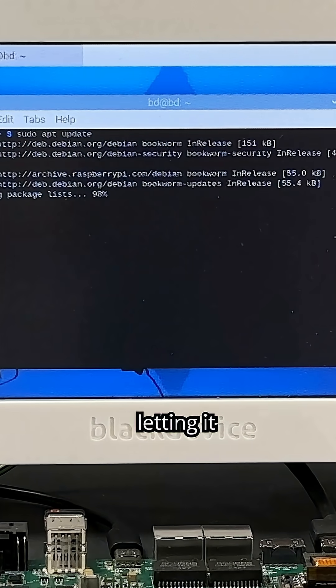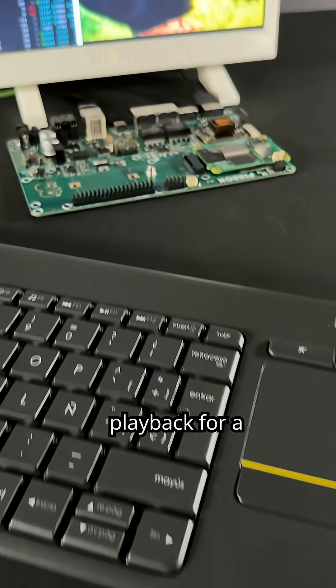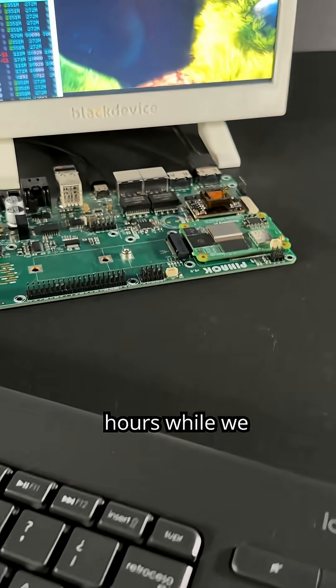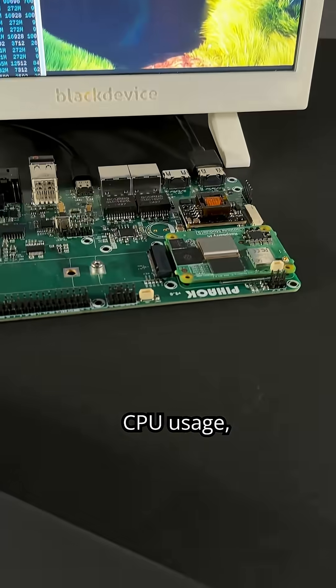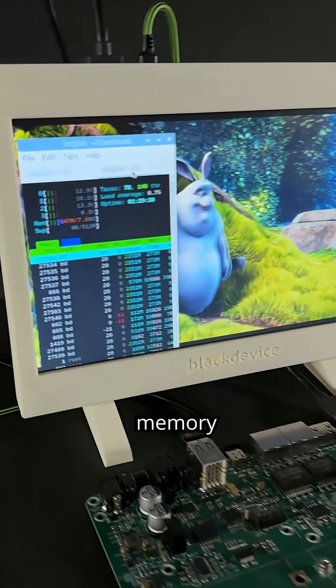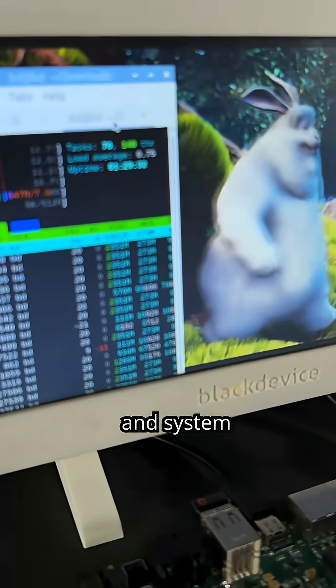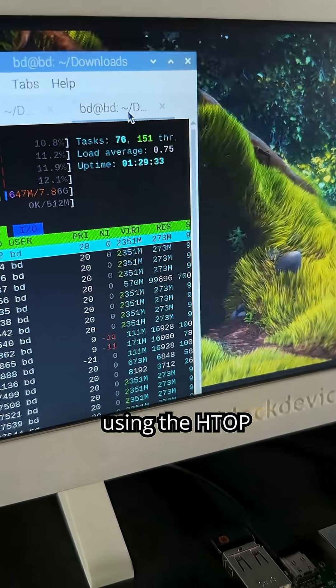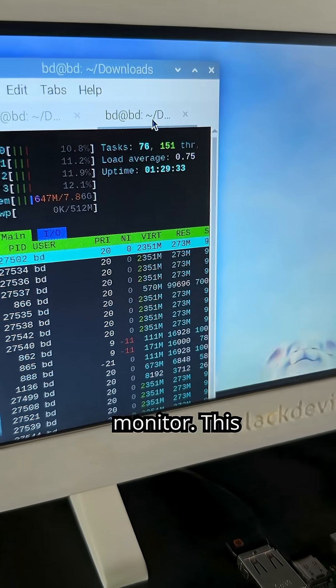Next, we're letting it loop video playback for a couple of hours while we keep an eye on CPU usage, memory consumption, and system performance using the HTOP monitor.